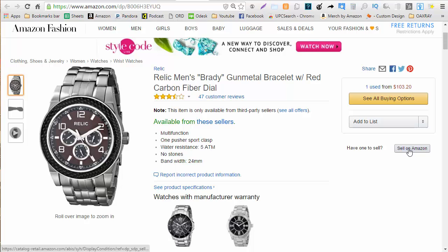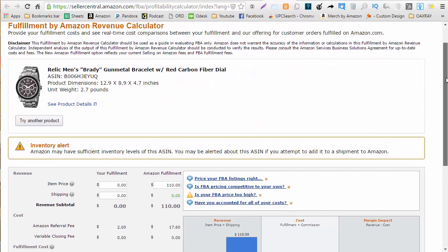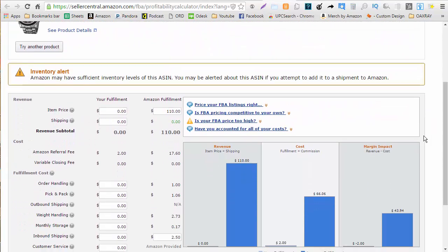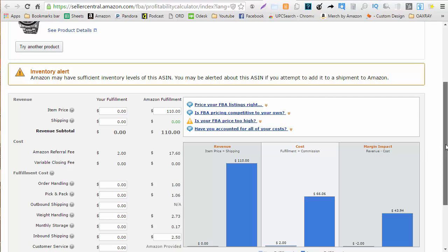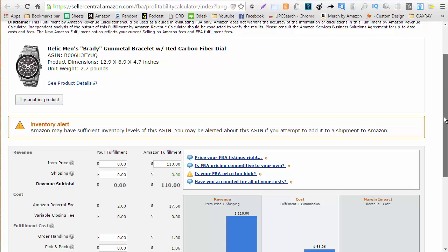Whenever I come over to the fee calculator I see something strange I haven't seen this before which is an inventory alert and it says Amazon may have sufficient levels of this ASIN. The strange part about this is Amazon's not selling this and there are no FBA sellers so I'm not sure if this item is going to be restricted that's why I always recommend adding it to a shipment.